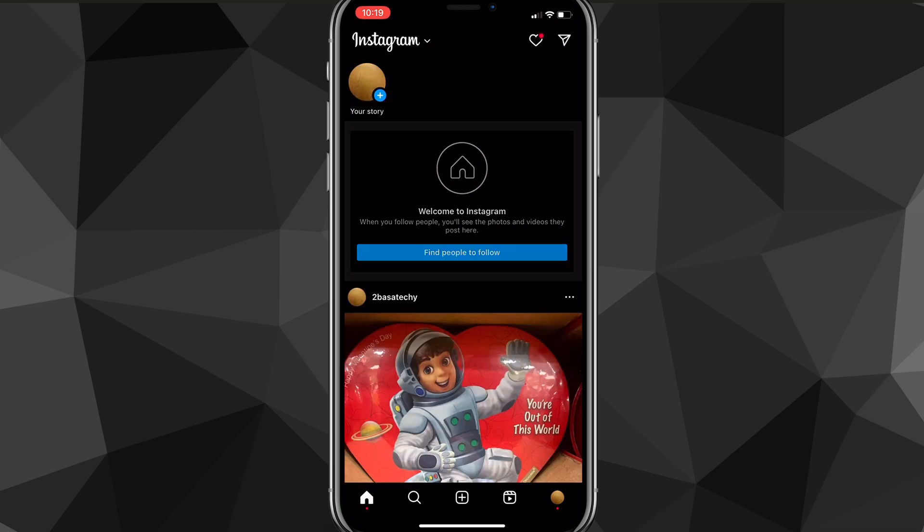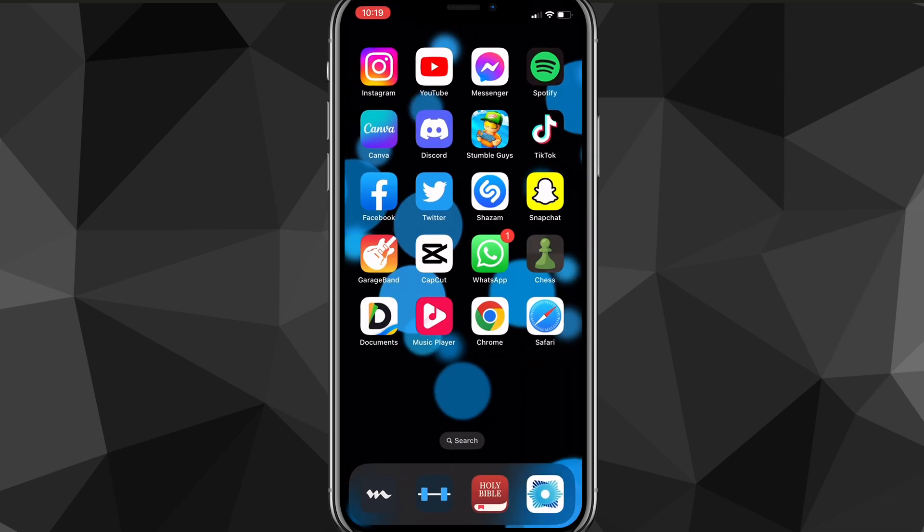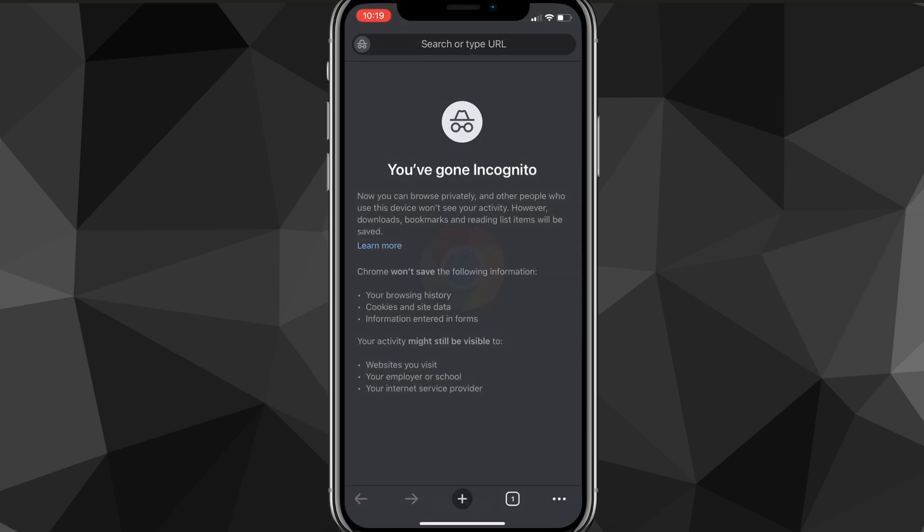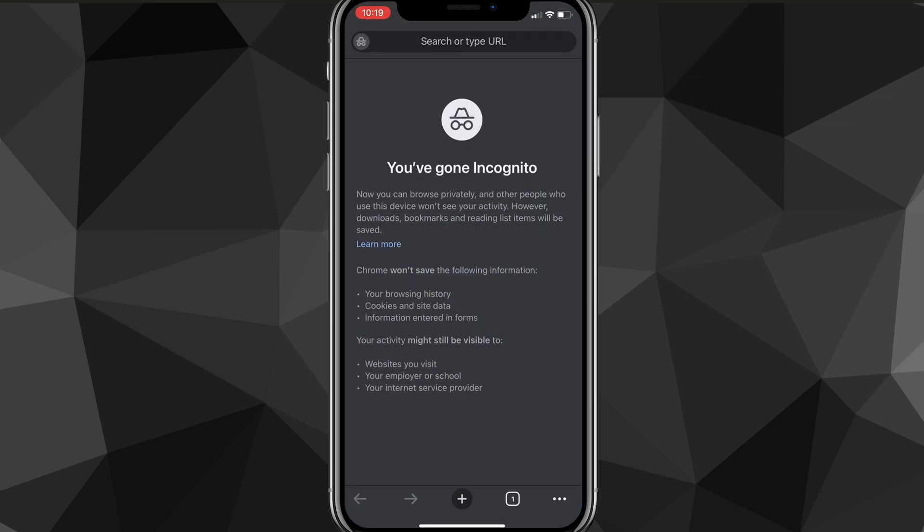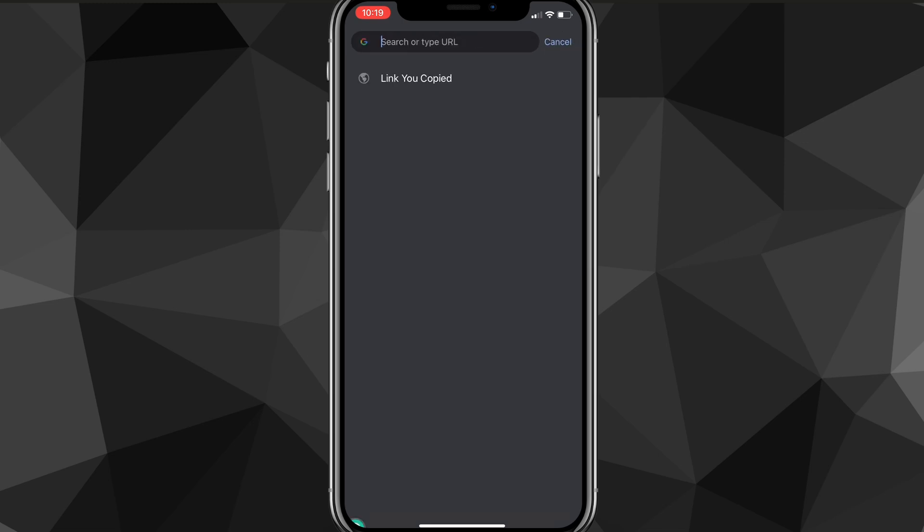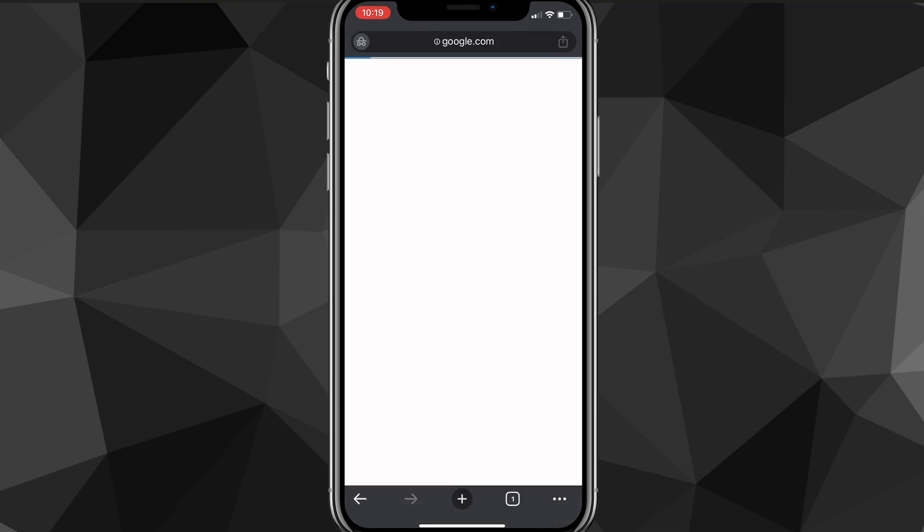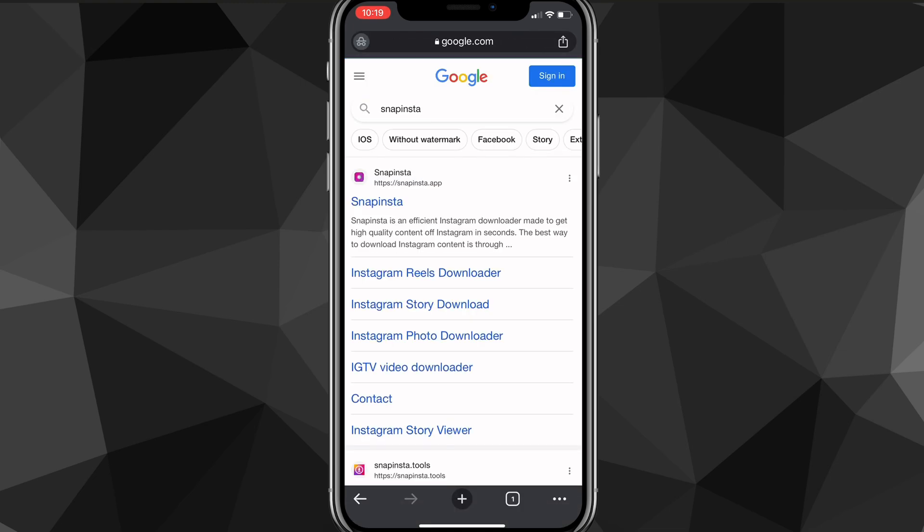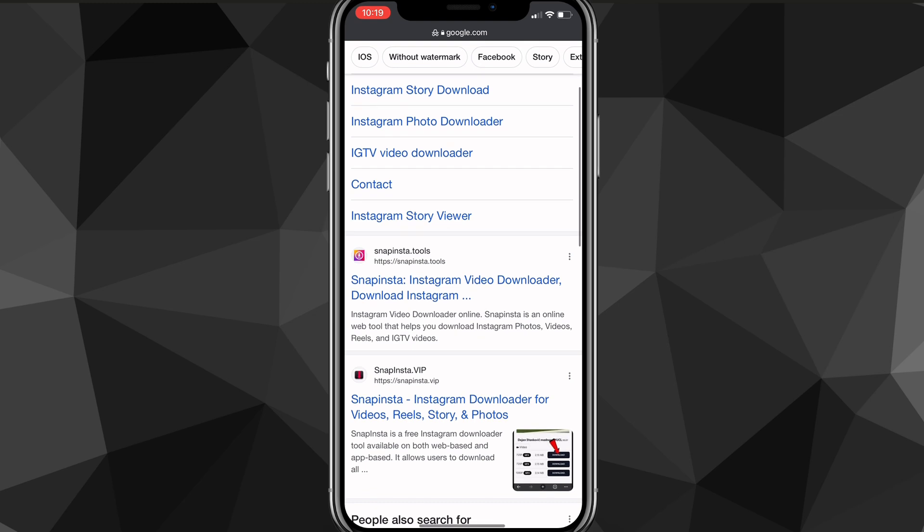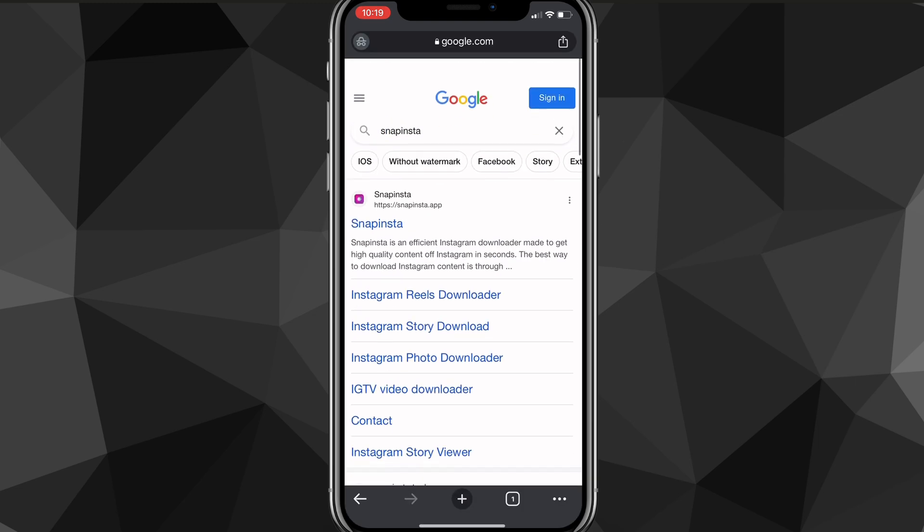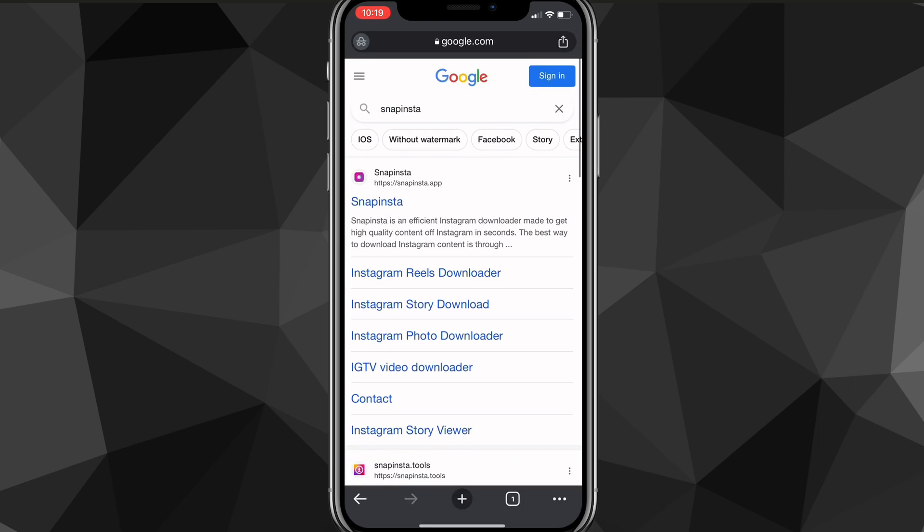Now once you've copied the link, head out of the Instagram app and go to any browser of your choosing. I'm going to be using Chrome, but it also works on Safari or any other browser. Here you want to search for a website called SnapInsta. It'll be the first option that shows up that isn't an ad - snapinsta.app.